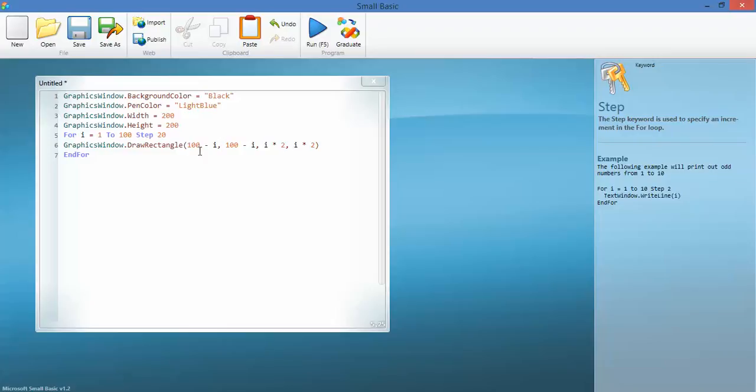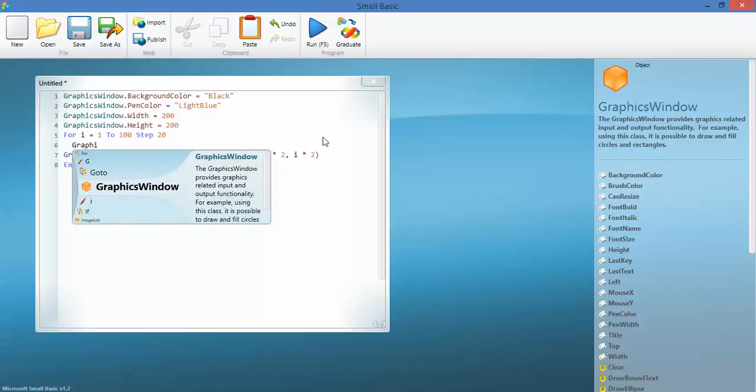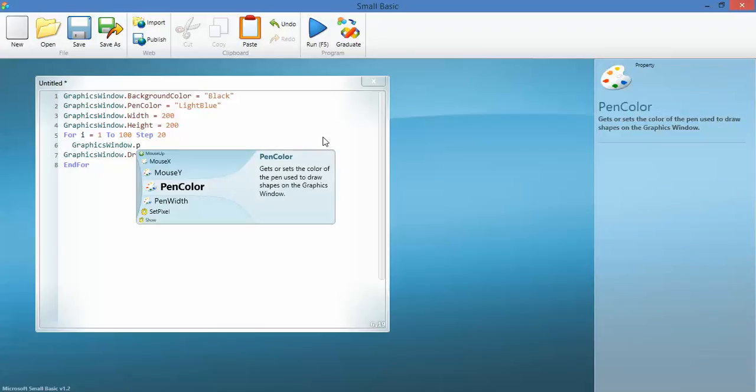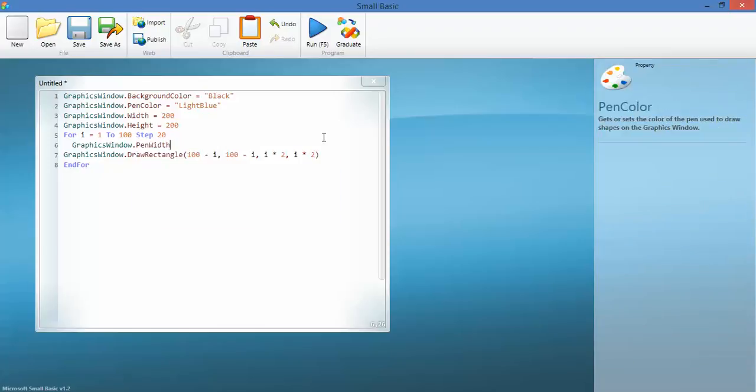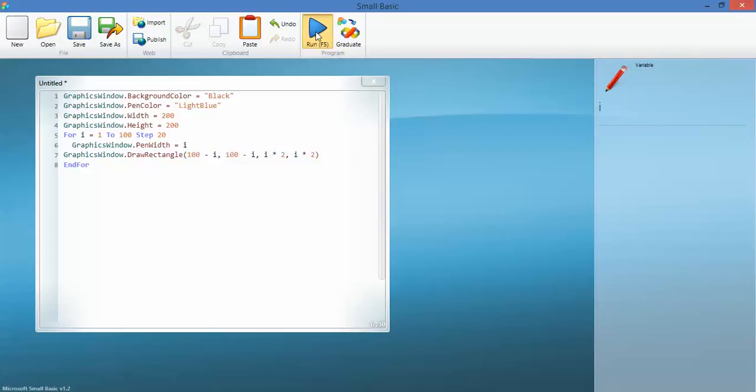What we could do is go in there and change the pen width. Let's have a look at that, let's see if we can do that without me completely destroying this. Pen width equals, yeah, let's make it i. OK, and let's run it.